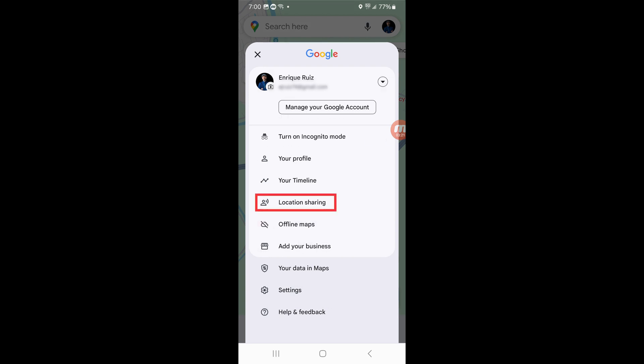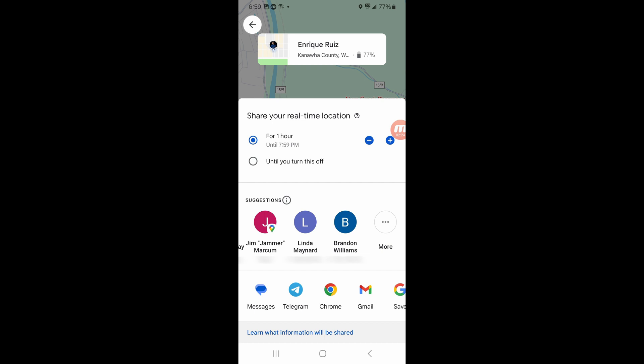A new screen opens where you can specify how long you want to allow your location to be shared. The default options are for one hour or until you turn location sharing off, but you can also adjust the number of hours using the plus and minus buttons on the right side of the screen.